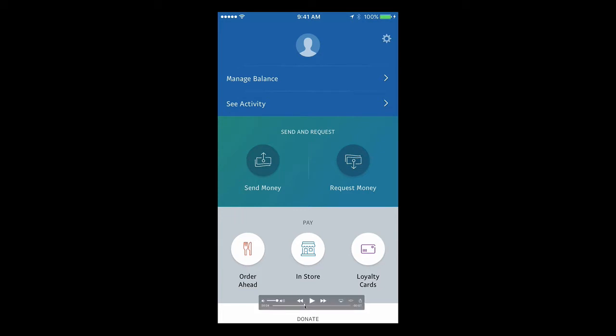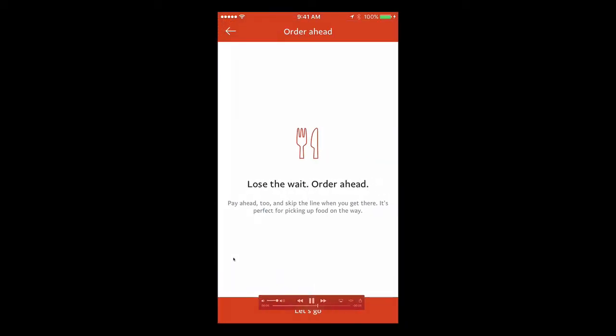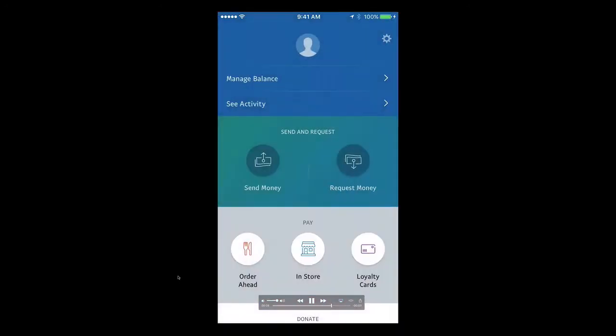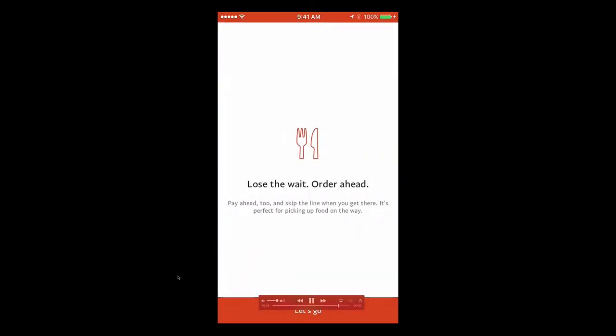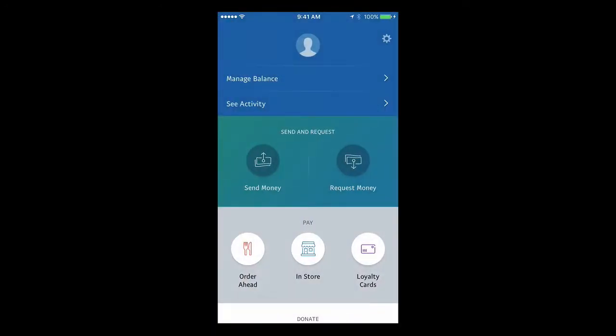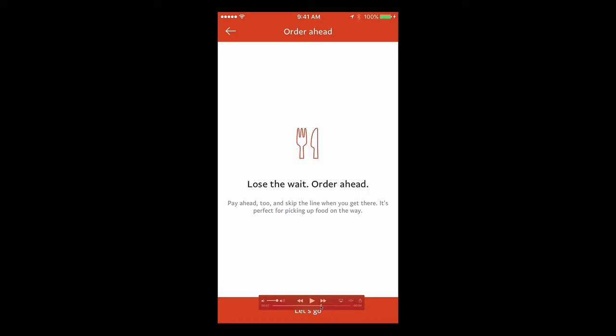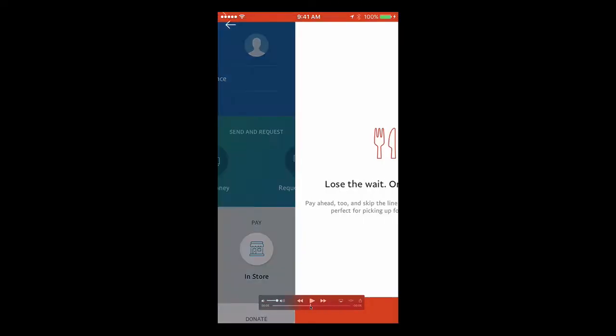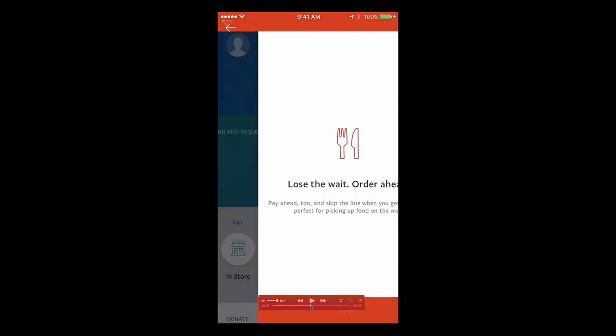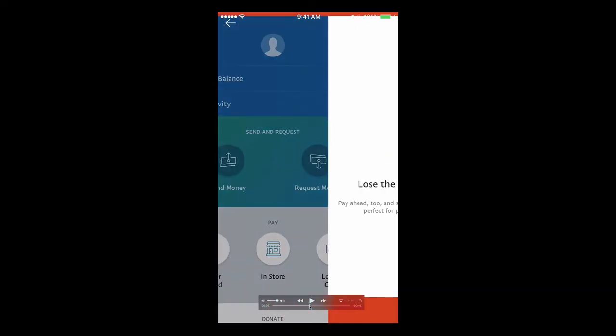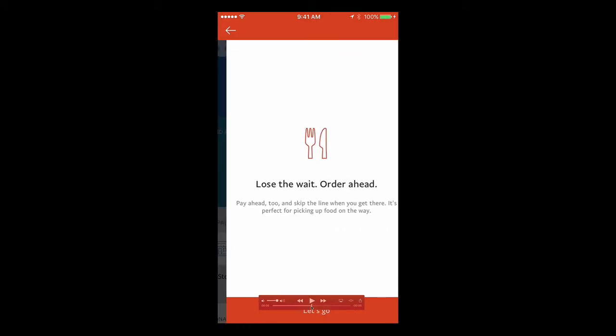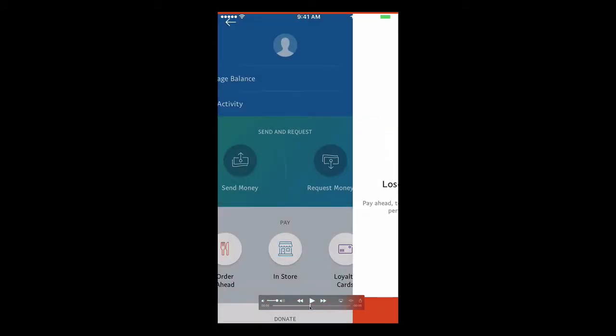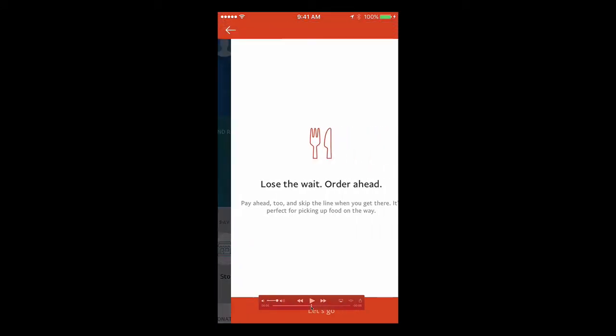So this is a recording I took off my phone of the app, and it's just one little part of the app, this order ahead button in the bottom left. When you tap it, there's this transition that happens. And let's take a look in more detail at this transition, because when I saw it, I thought, huh, it looks a little bit wrong somehow, but I can't quite put my finger on it.